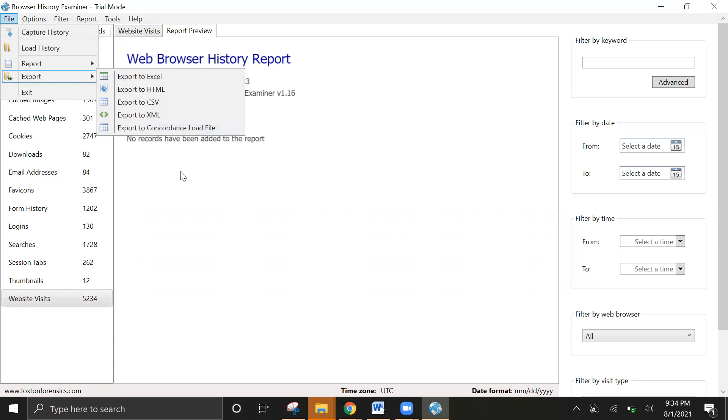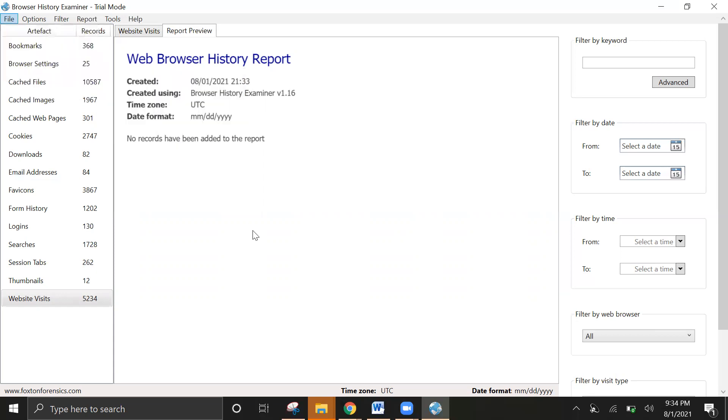This is pretty cool. I hope you've enjoyed this and I'm looking forward to working on other web browser forensic tools and getting some experience on it. Thank you.